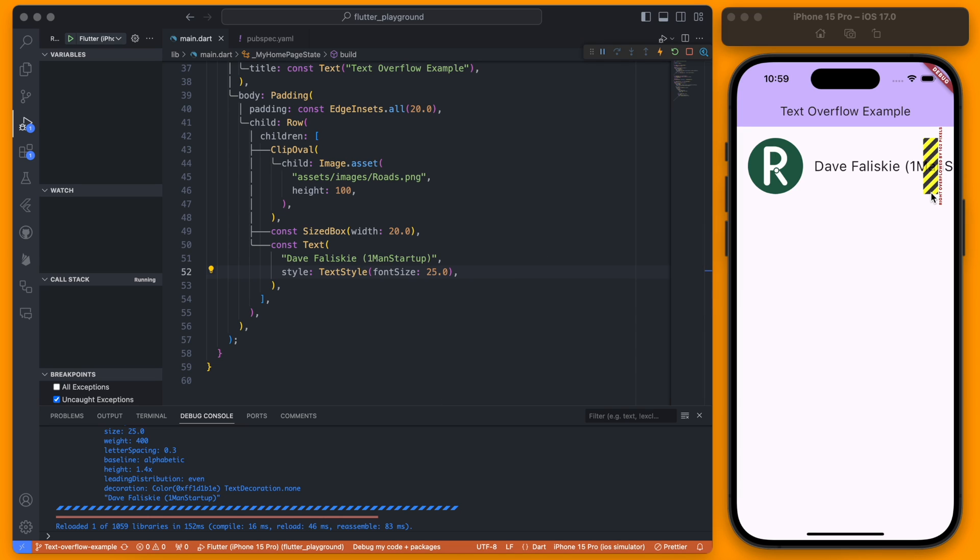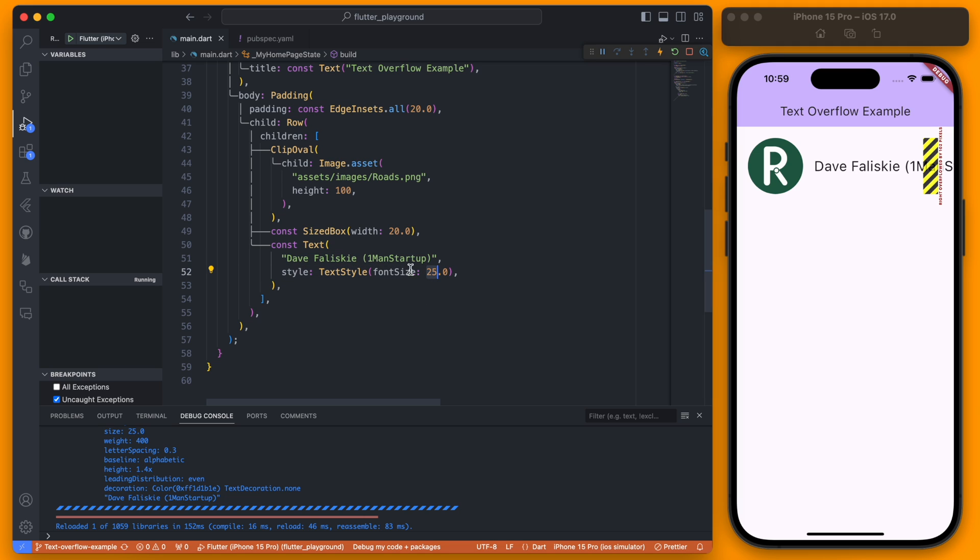Has this ever happened to you in your Flutter app where text is overflowing but you only want to resize the text if it actually is overflowing? So for example, the text size here is 25 and I would like to keep it 25 if the text does fit.